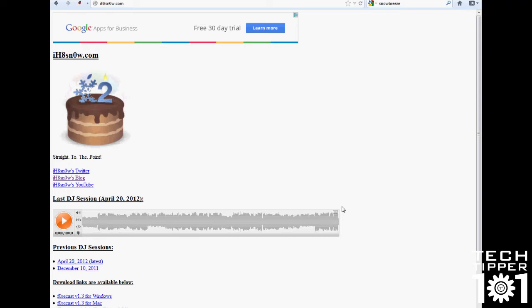For Windows, you can download Pwnage Tool. Pwnage Tool is a software that allows you to make custom firmware so you can add features into a firmware before you actually restore your iOS device to that specific firmware.